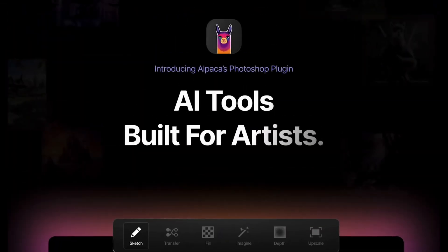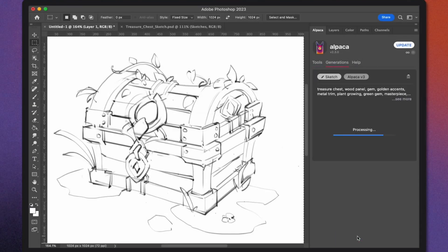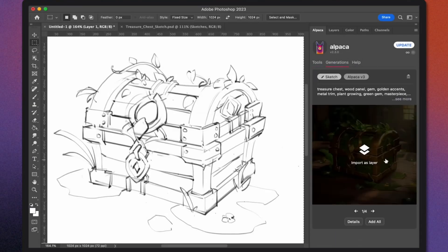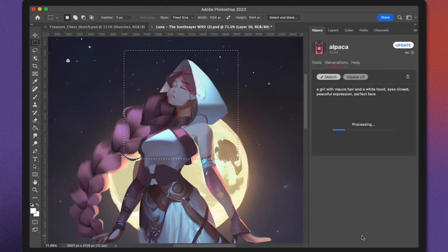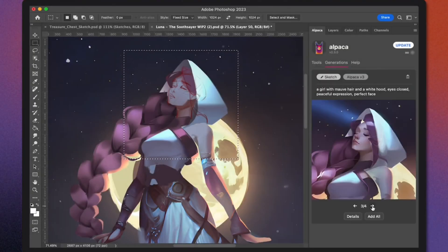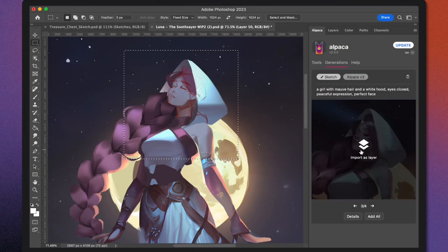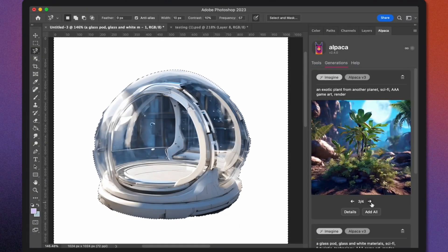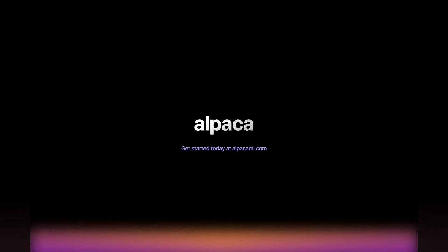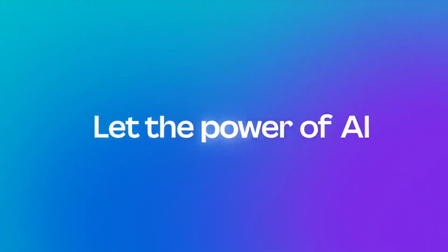Number four is Alpaca — and no, it's not just a cute animal. This is an AI plugin made for Adobe Photoshop, and it works in a way very similar to Firefly. It lets you create and refine images using powerful text-to-image prompts right inside Photoshop. The best part? It's completely free and you don't need a high-end GPU to use it.